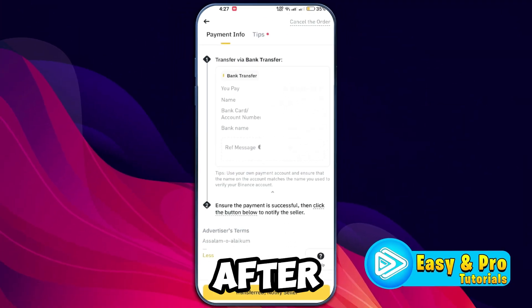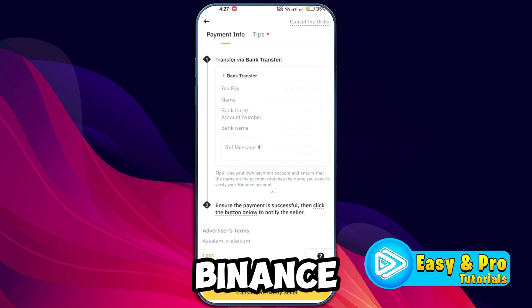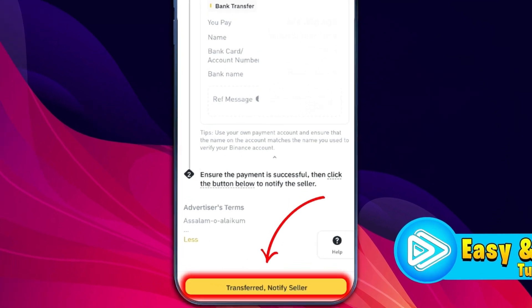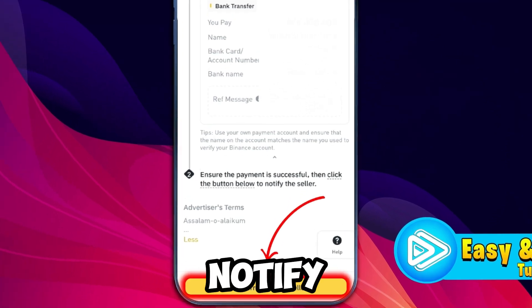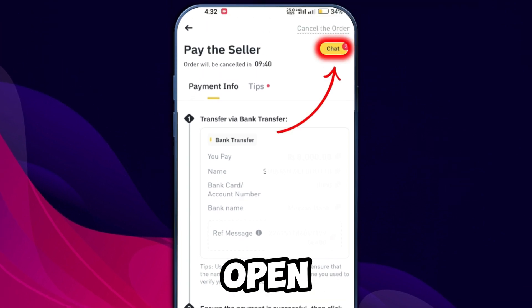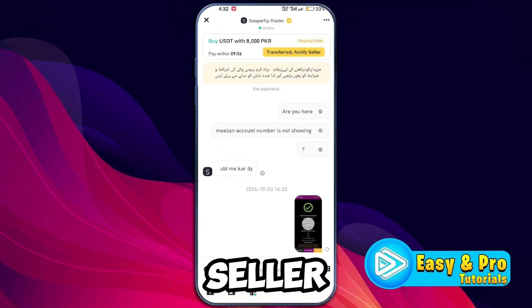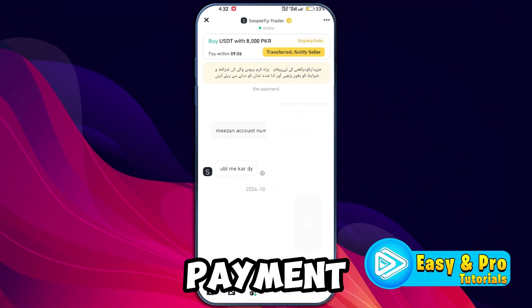Copy the bank account details and make the transfer to the seller's bank account. After transferring the amount, return to the Binance app and click on Transfer — Notify Seller to inform them that the payment has been made. You can also open the chat and send a screenshot of the payment information.